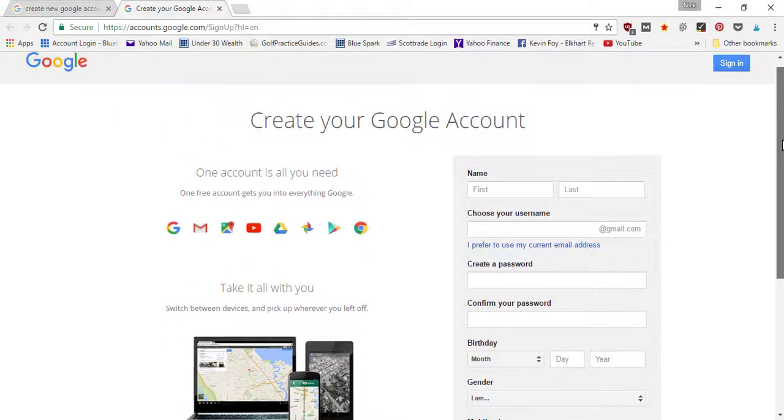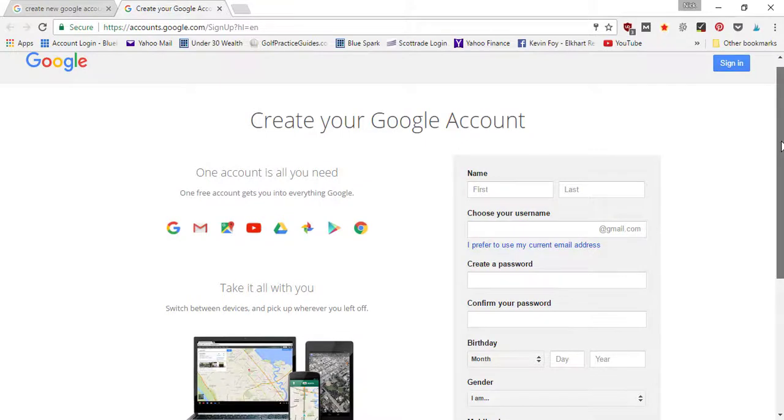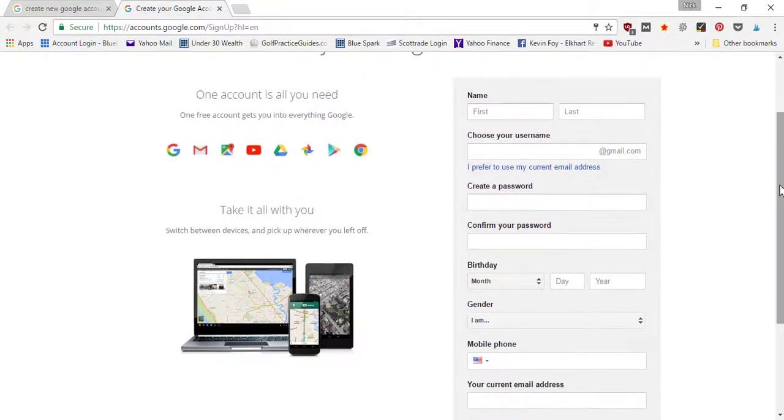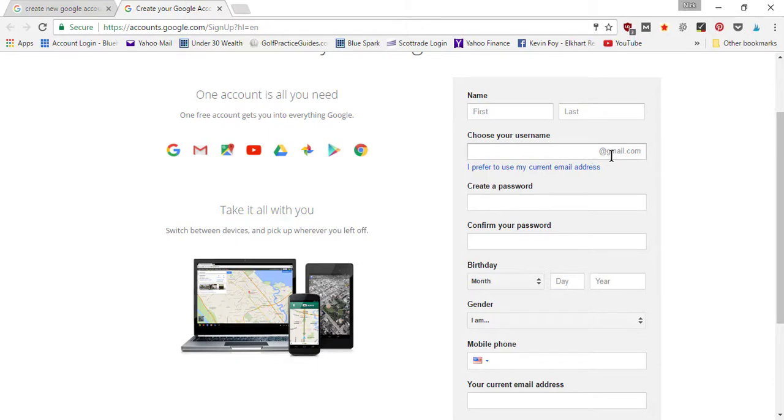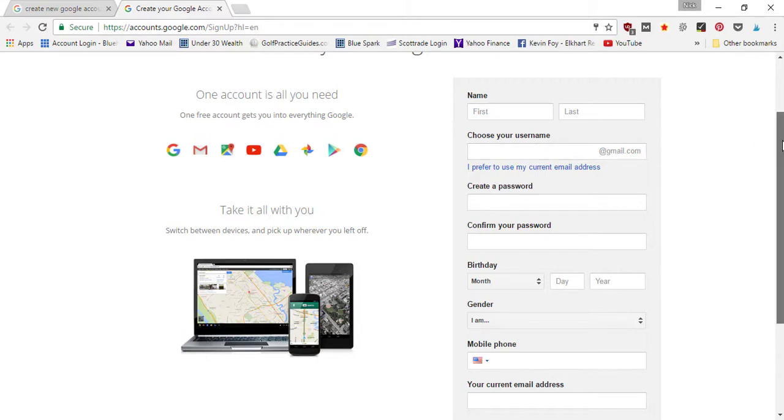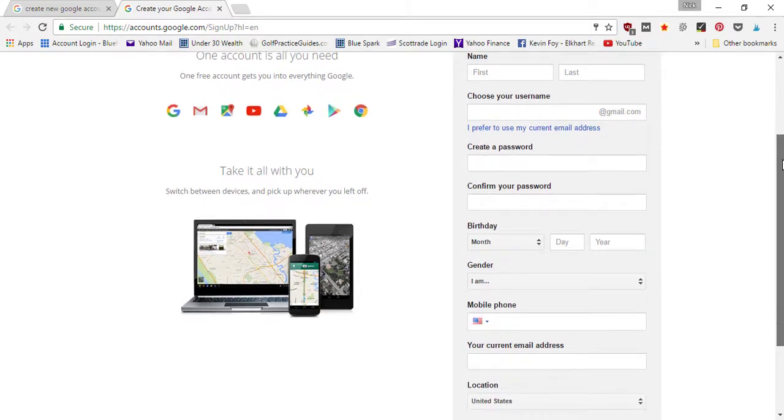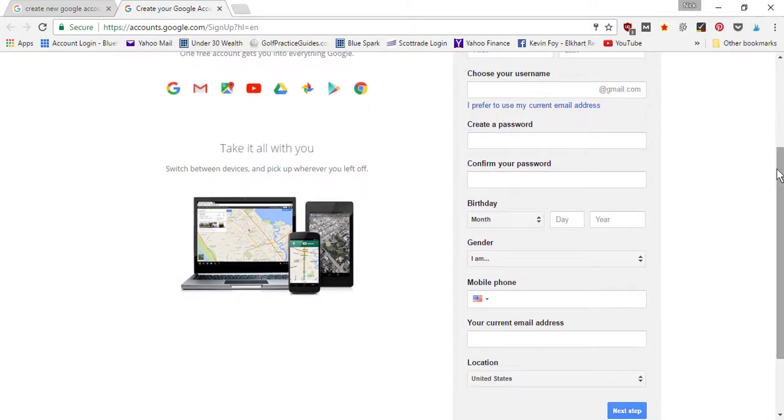So go ahead and fill out the form with your first and last name and choose your email account that's going to be your gmail.com. Set your forward extension ahead of the at symbol that you want people to contact you for your Gmail, give yourself a password, your birthday, your gender.